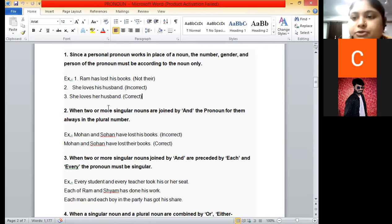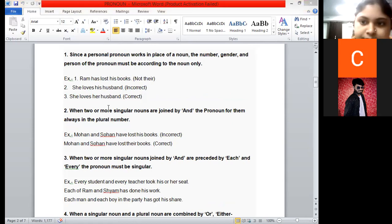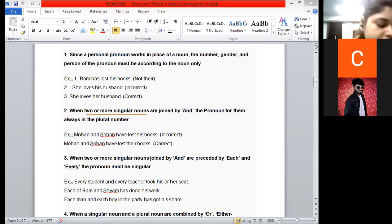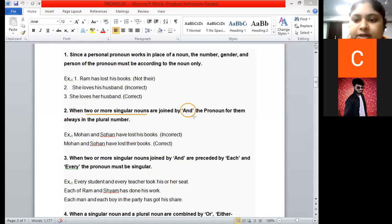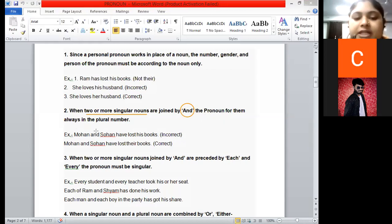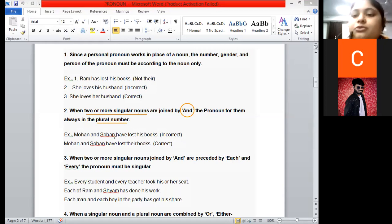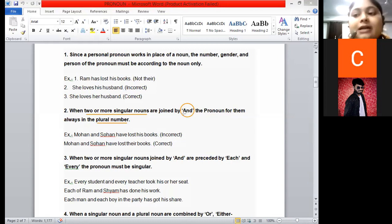Rule number two: when two or more singular nouns are joined by 'and', the pronoun for them is always in the plural form. Do ya do se zyada singular nouns, 'and' ke saath join kiye gaye hain, unke liye pronoun hamesha plural number rahega. 'And' ka matlab hota hai 'a bhi aur b bhi' — dono included hain, isliye number of subjects already increase ho jaata hai.